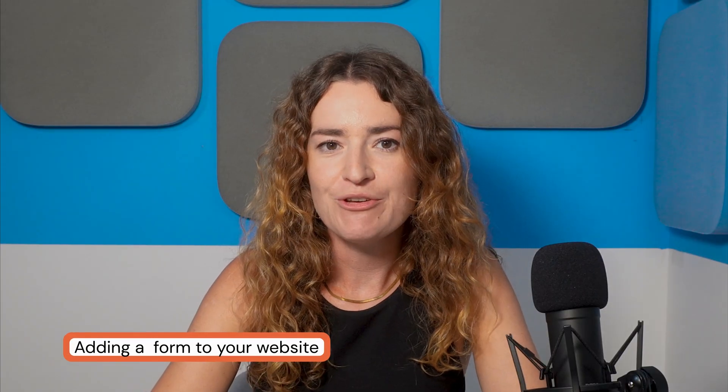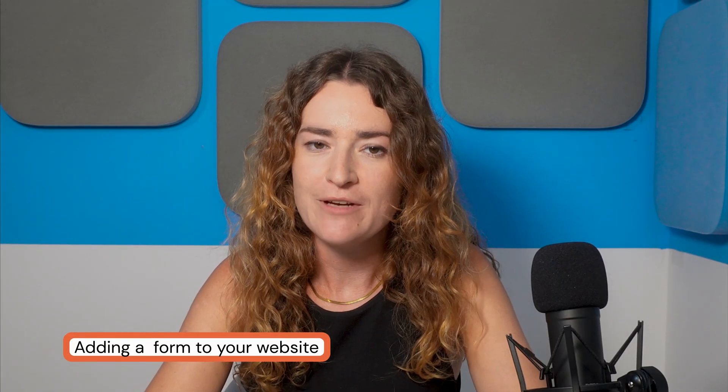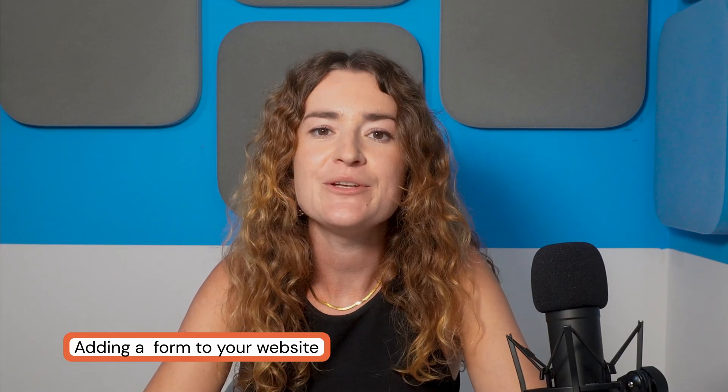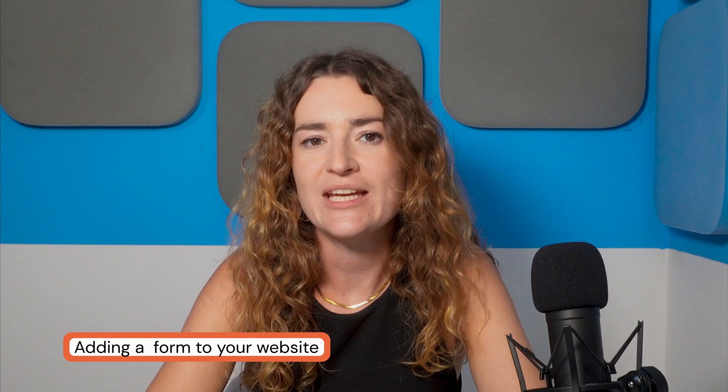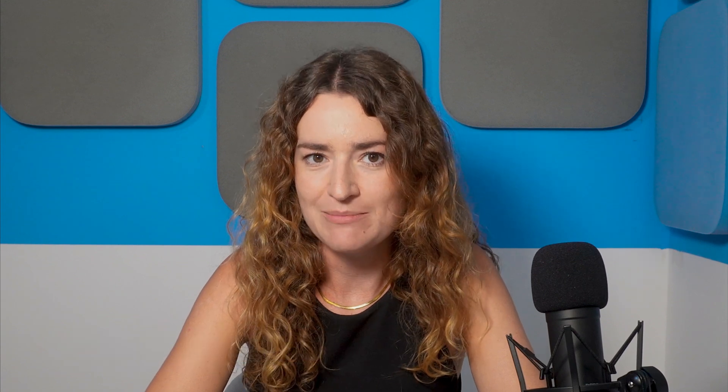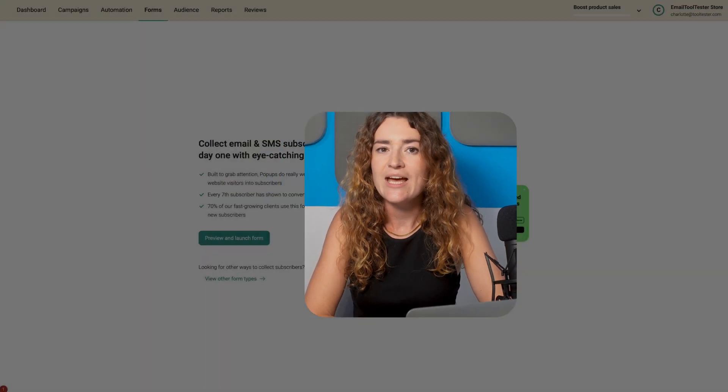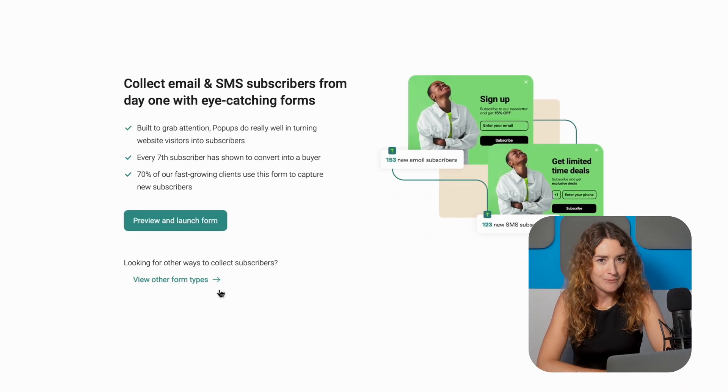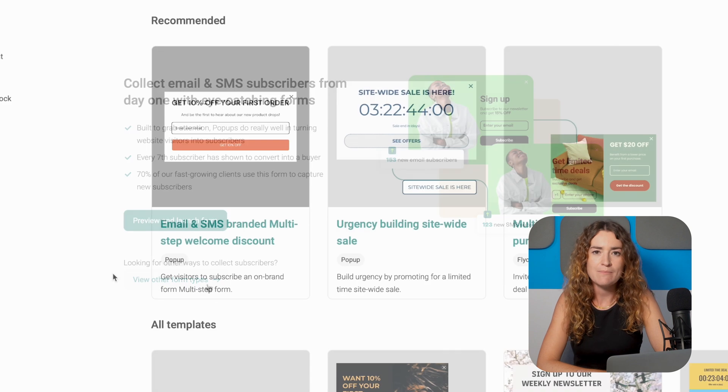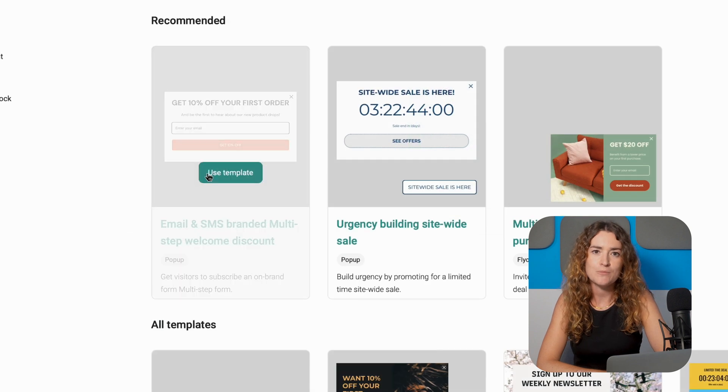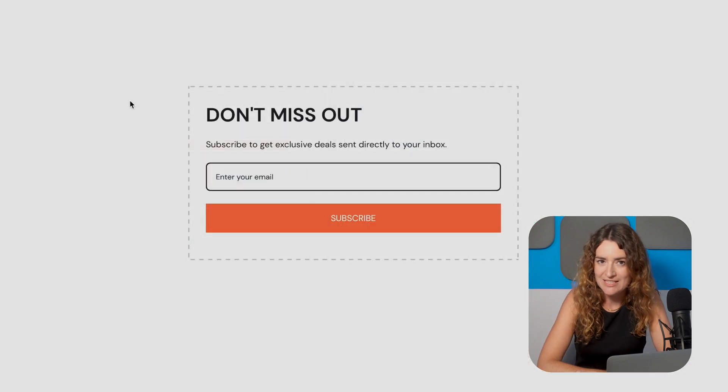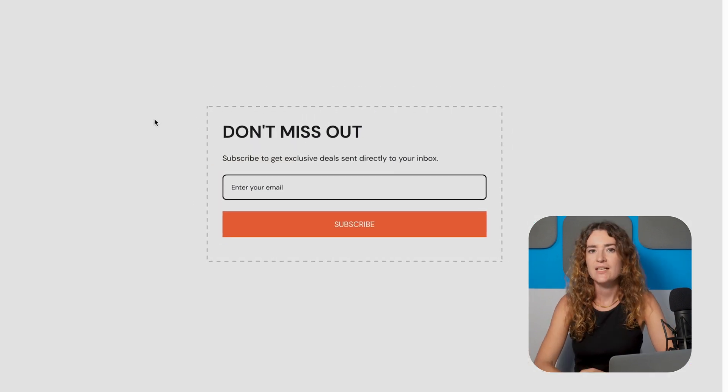Today I'll walk you through setting up your first automation workflow and how you can use this to engage your new customers. So before we get stuck into the automated flows you're going to need to add a form to your website in order to start growing your list. Head to forms and click create form. Choose an embedded style form template. We'll go for the recommended welcome discount form.